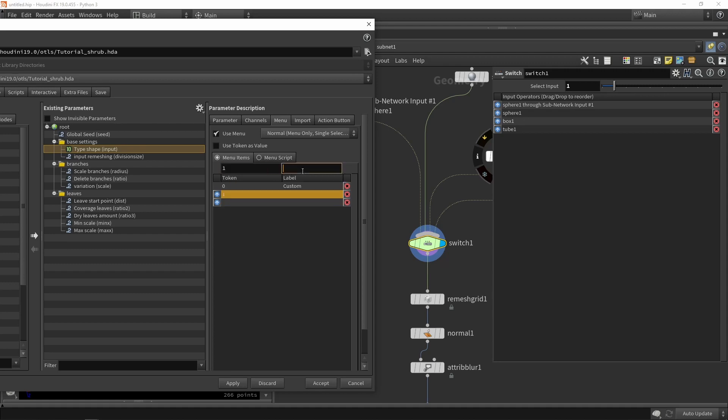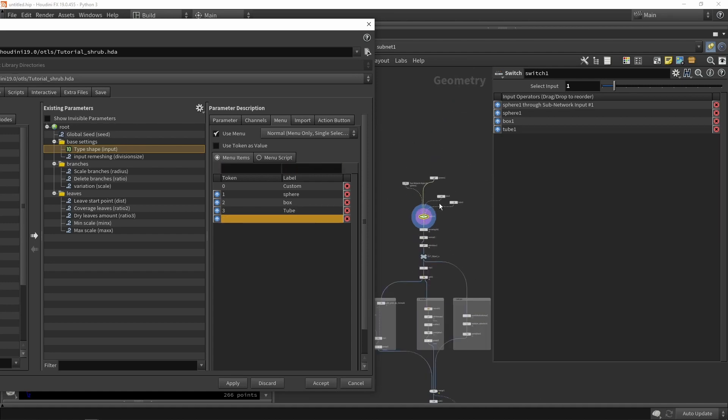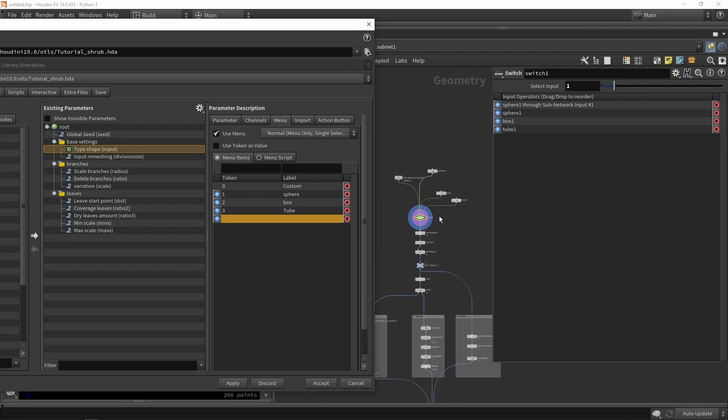When value is one, we'll have that sphere. When value is two, we have a box. And when value is three, we have a tube.